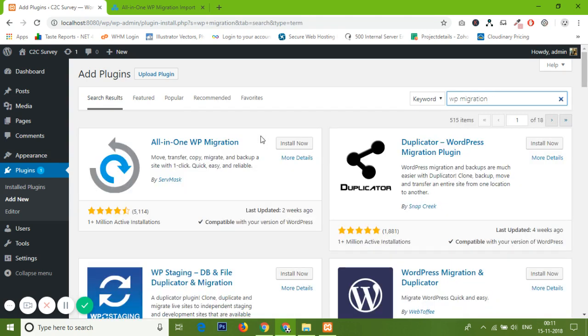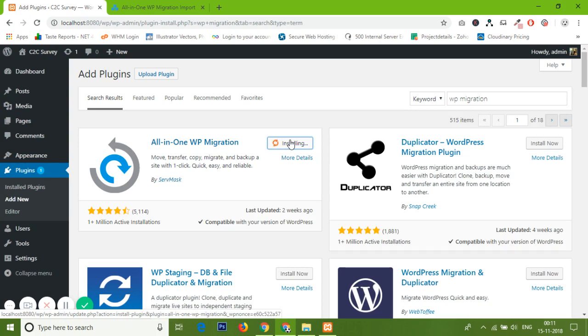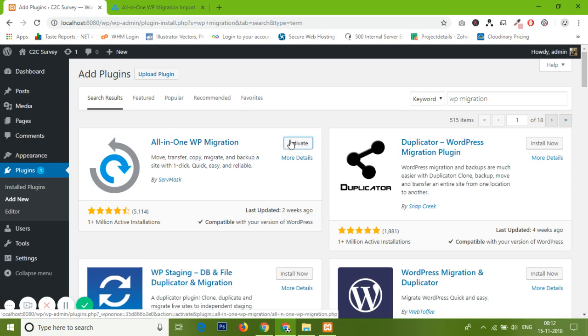Install now. In the latest update in WP Migration All-in-One Migration, they have seen lots of things in their customization file uploading. Now they are converting all the files into chunks and then uploading it into the system.